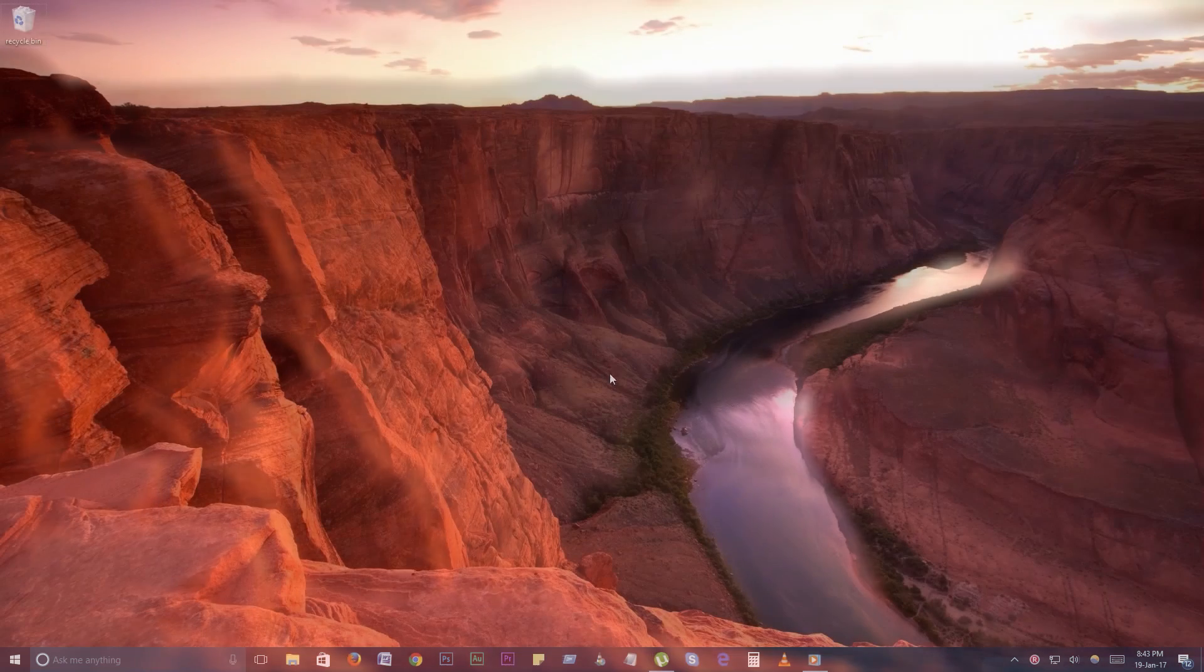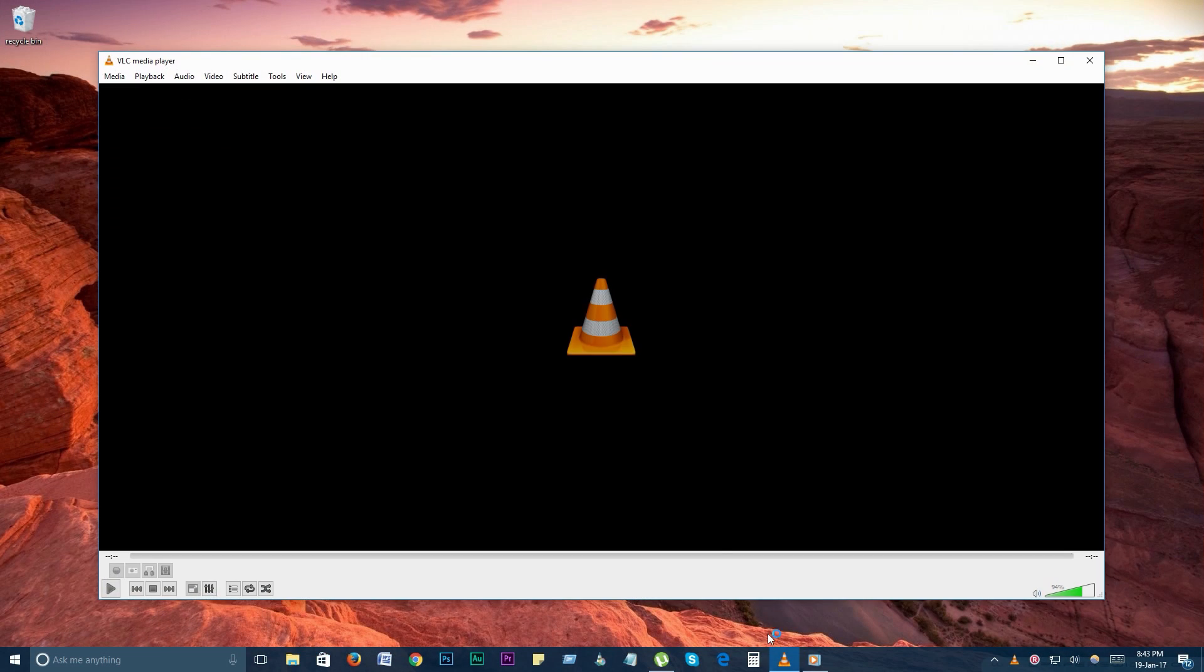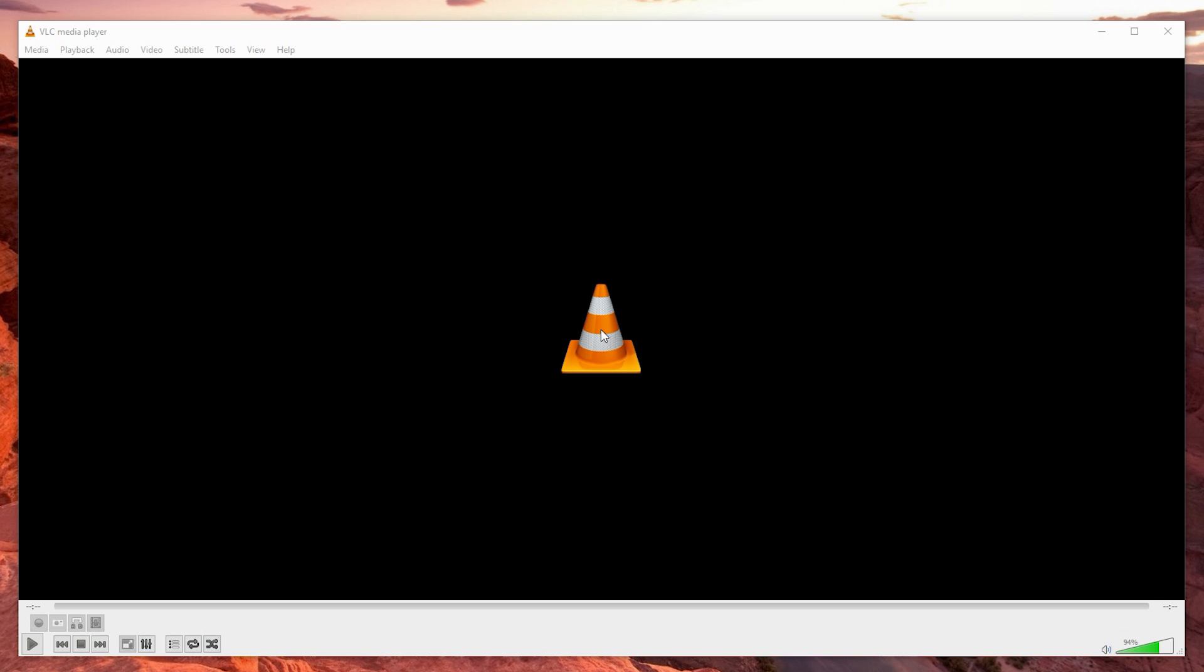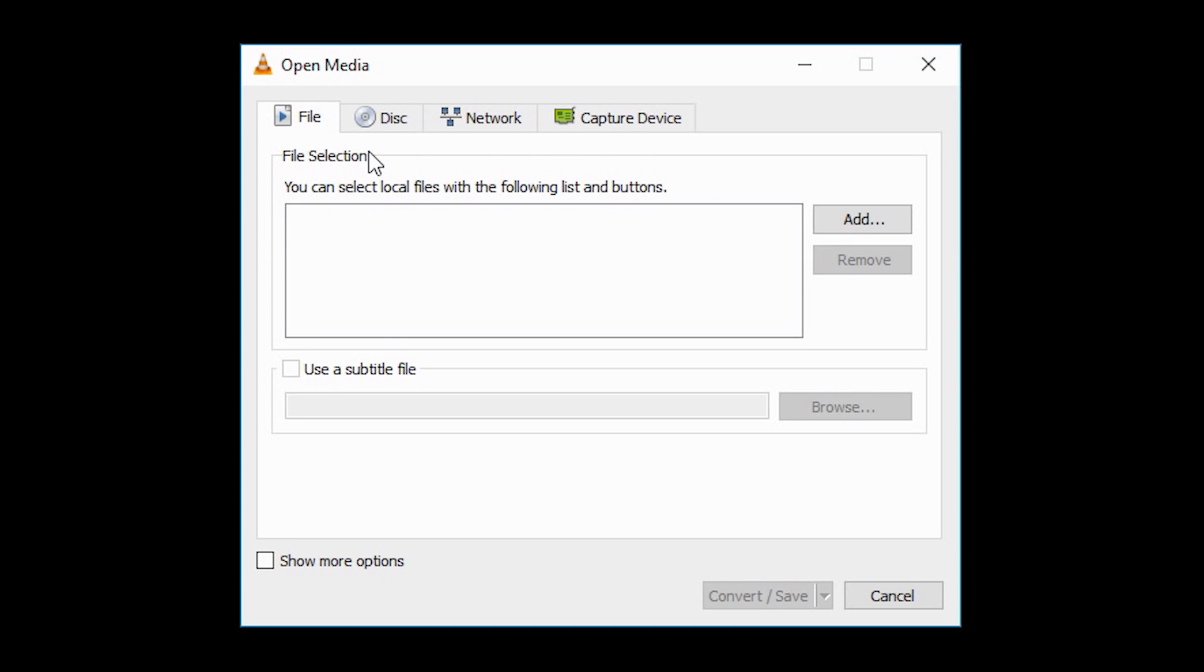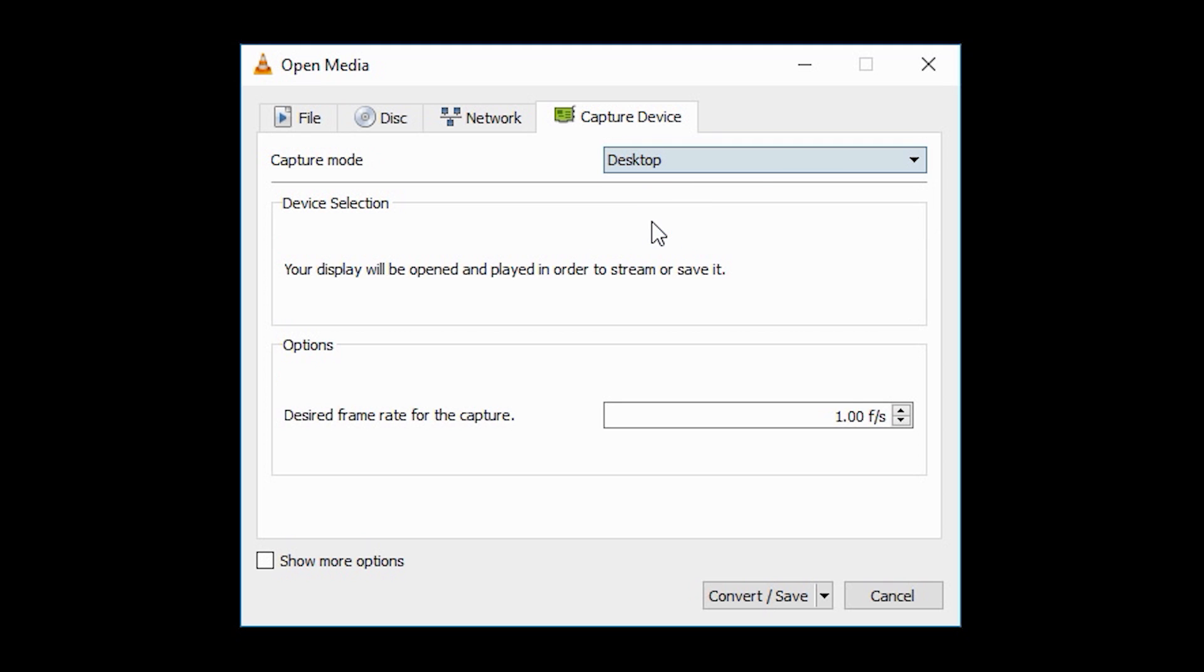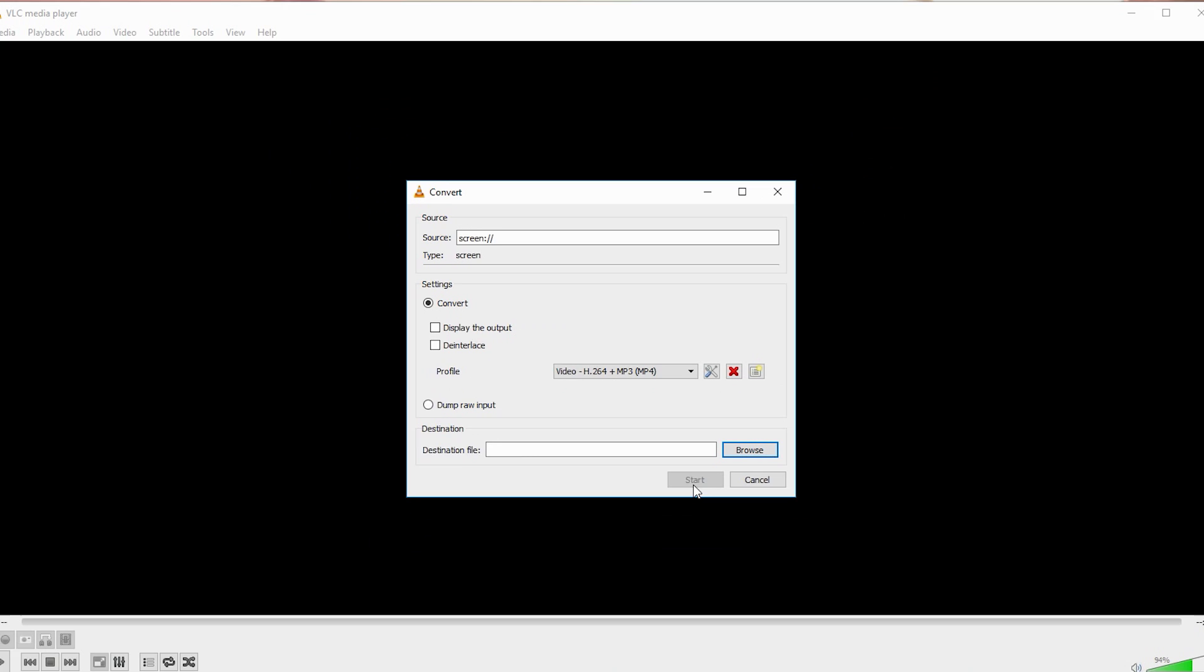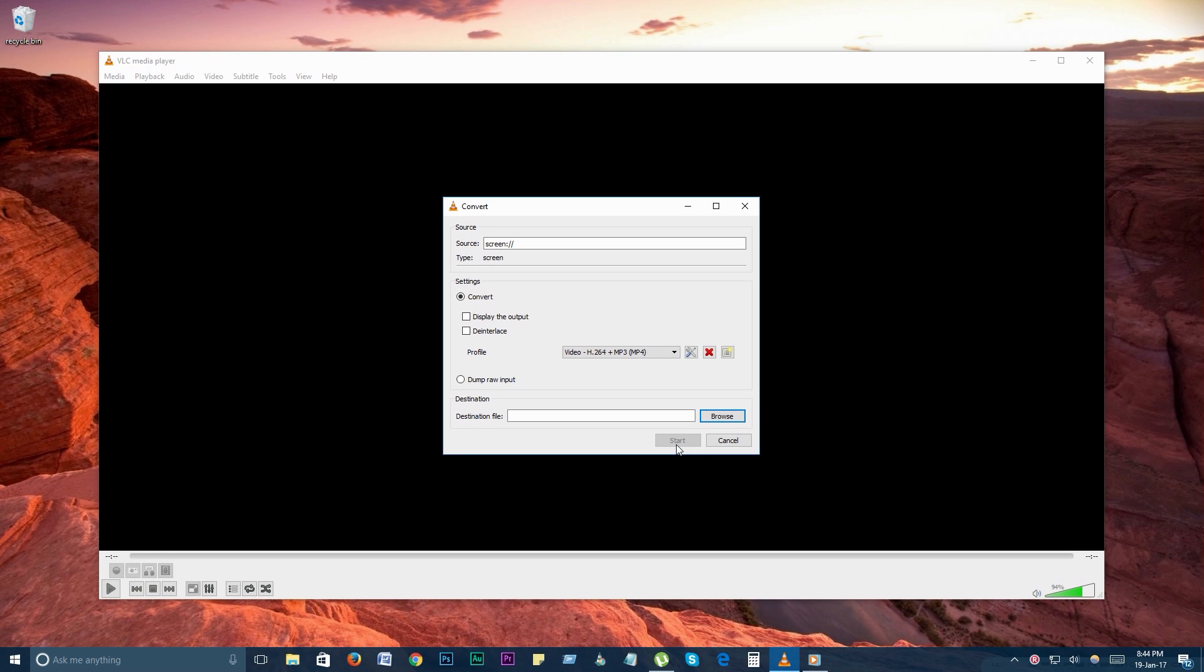Number 4. Record desktop. VLC is able to record video of your desktop, acting as a screen recorder. To enable desktop recording, go to media, convert or save. Go to the capture device tab. On the capture device mode drop down menu, select desktop. Select your frame rate under desired frame rate for the capture and click convert or save. Finally, select your codec and destination and click start. To stop recording, click the stop button.